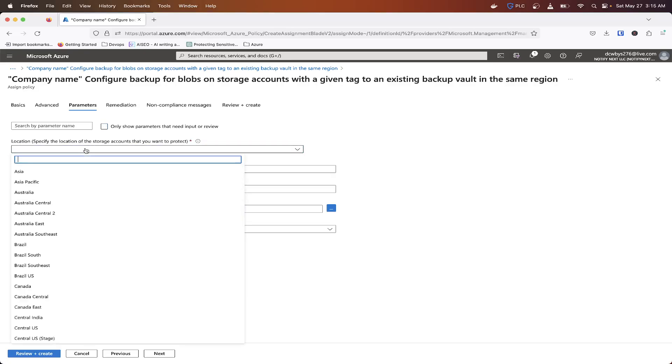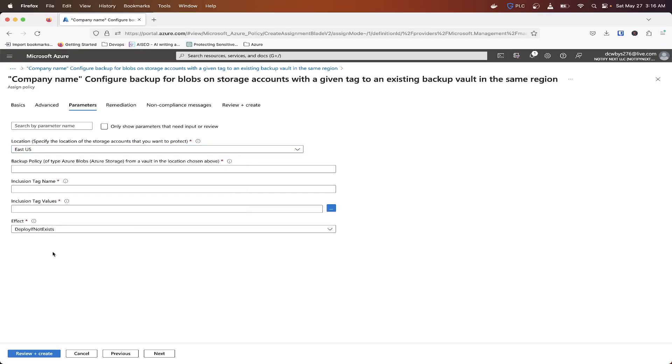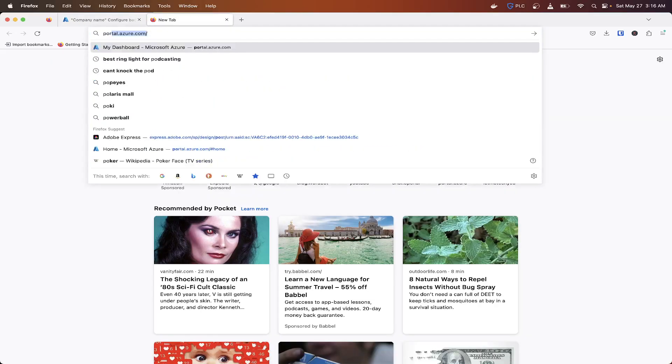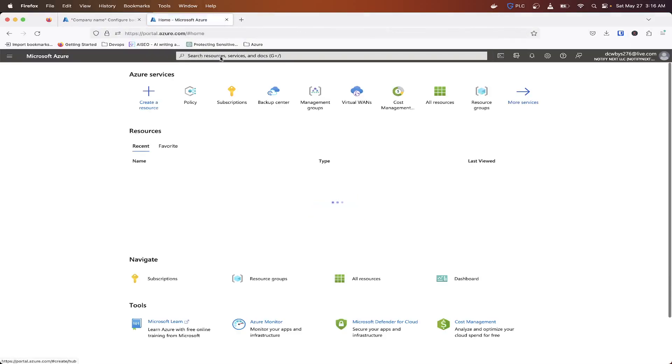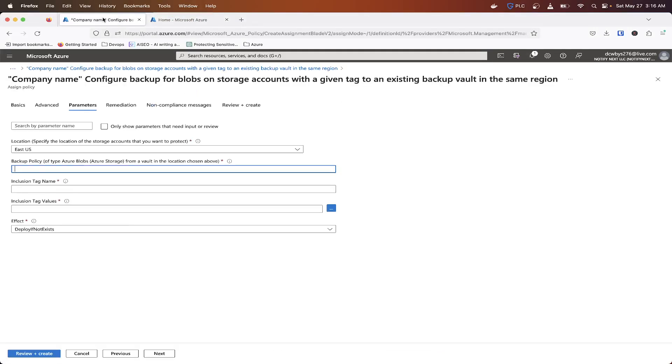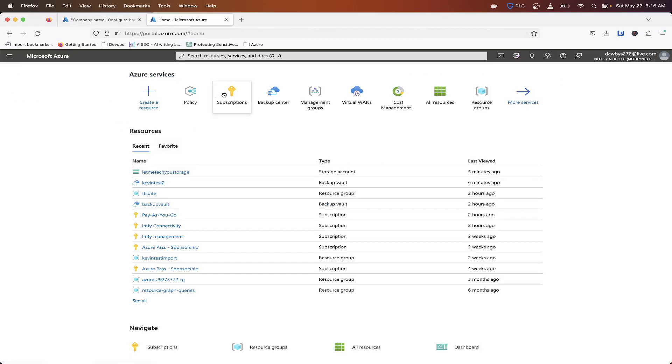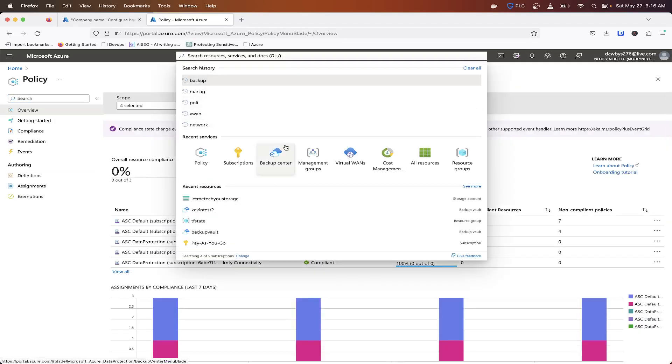And then what we're basically going to go ahead and do is go into advanced. Nothing there we'll need. Now parameters is where we'll actually need to apply the right information. So the location of the storage account that we want to protect is going to be in East US. And the backup policy is, so what we're going to do is let's open up another tab.